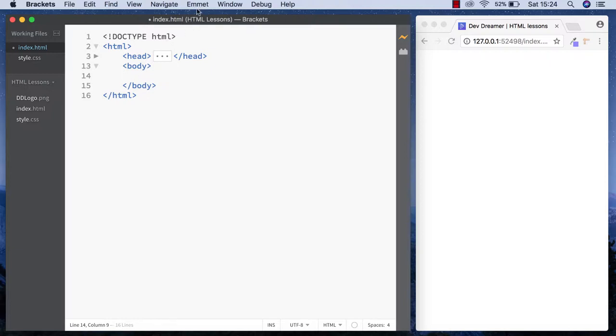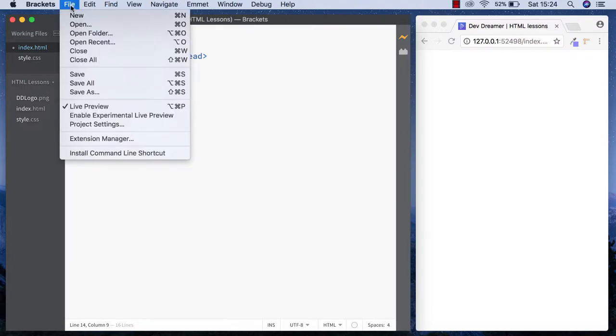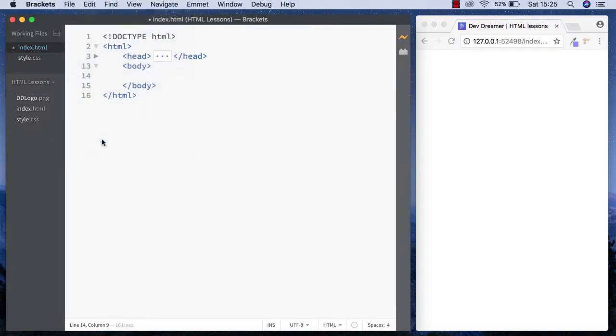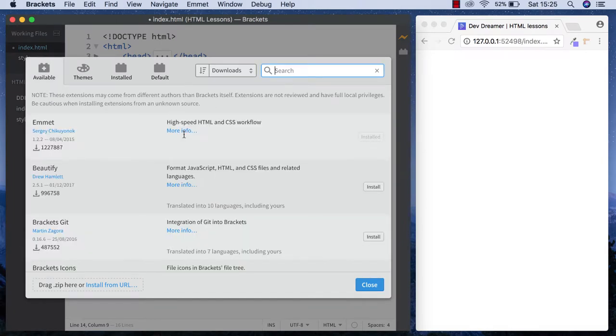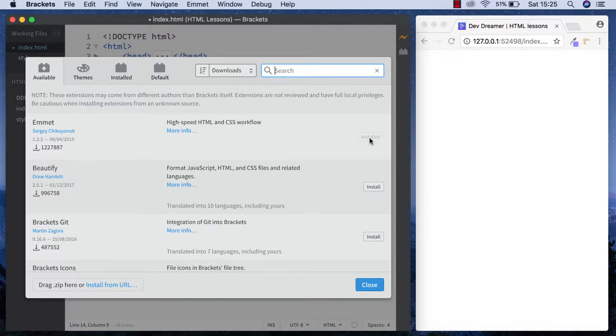To download different plugins and extensions for Brackets, you simply go to File and come down to Extension Manager. From here you can search for different plugins and extensions. The Emmet one is here and you just click on install.